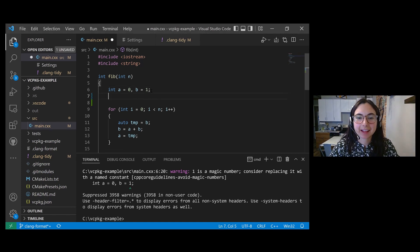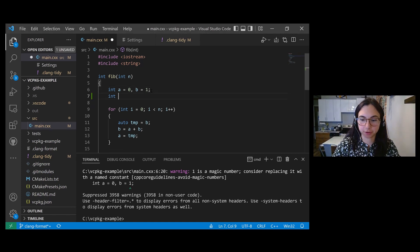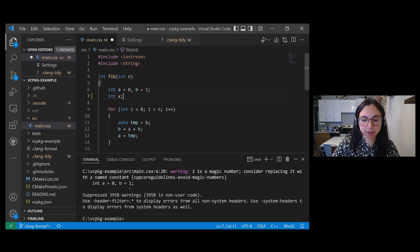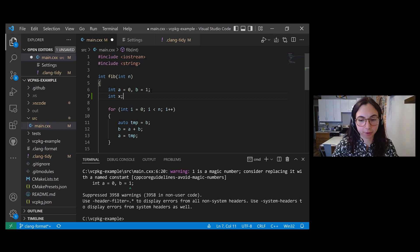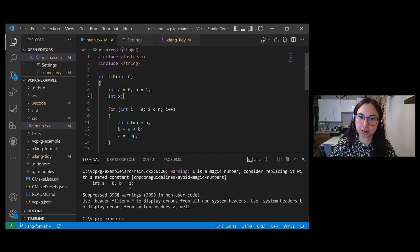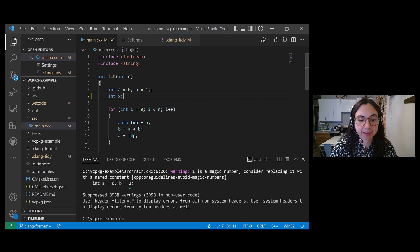Now let's add some bad code to this program. I'm going to add a new variable X and I'm not going to initialize it. So now when I save my file,